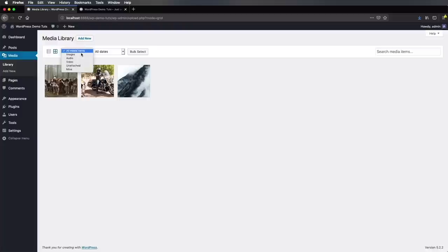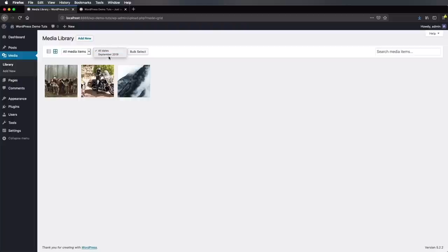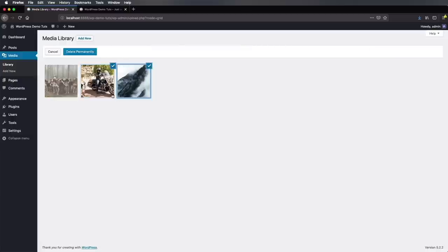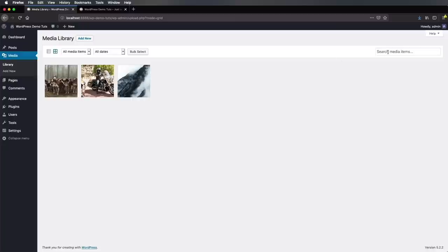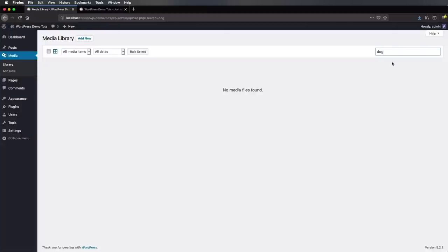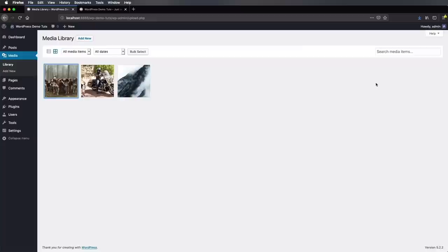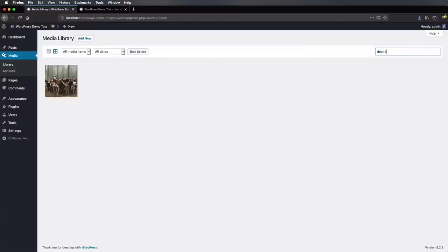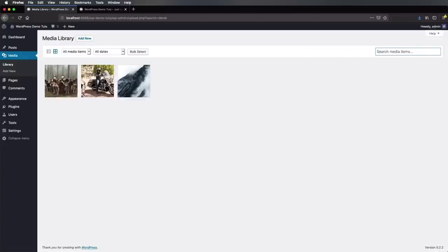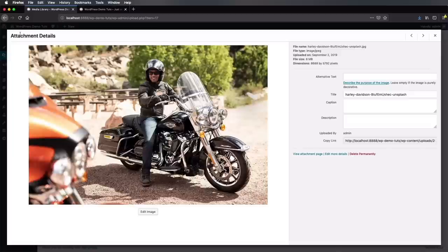From this point, we can do a number of things. We can filter these by their type — images, audio, video, unattached. You can filter by dates to see when these were uploaded. You can also do a bulk select, which allows you to select multiple items, and once selected you have the option to delete them. You can also search media items — for example, if I search for Derek, which is the photographer's name, it's gonna find that picture. When you open one of these pictures, you'll get to the attachment details — it shows you the image itself and information like the file name, the type, the date on which it was uploaded, file size, and dimensions in pixels.